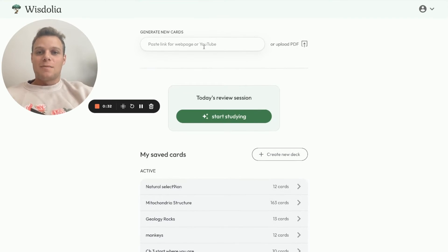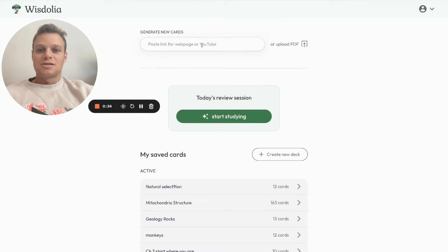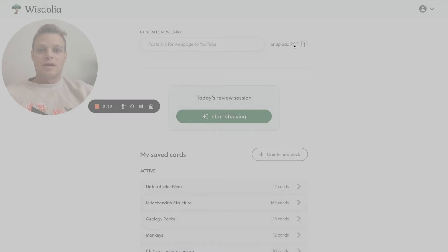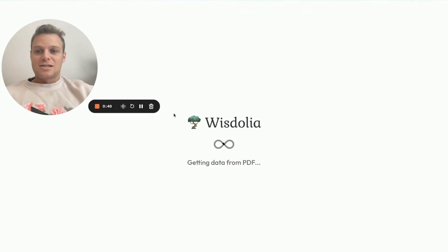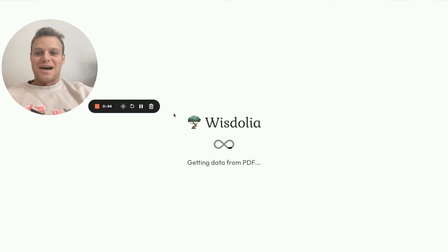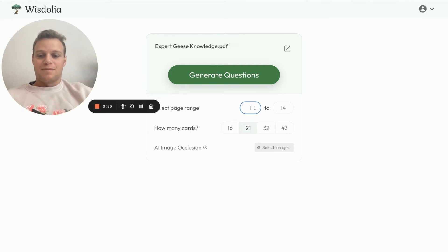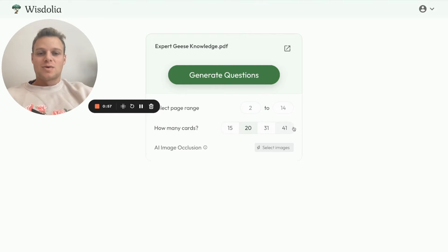If we go back up and generate some new cards, we could paste a link in here if we wanted, but I'm going to upload a PDF and test myself on some geese knowledge for fun. We can select the page range we want — I'll just start from the second page.